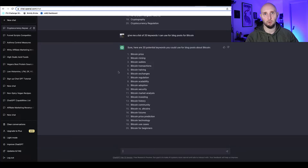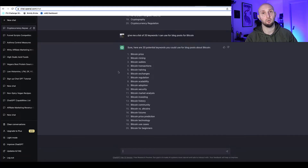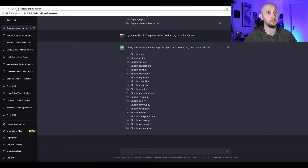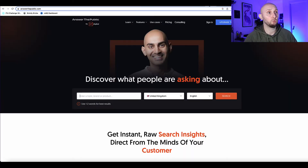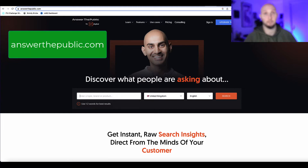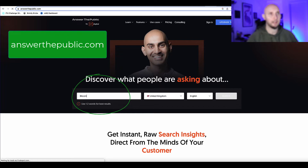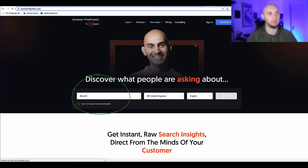Ideally you want to do proper keyword research before you start. If you've got a budget, tools like Ahrefs or SEMrush are great for keyword research. If you're on a tight budget, you can also use Answer the Public for free — just type your keyword in and search and it'll come up with keywords for you.